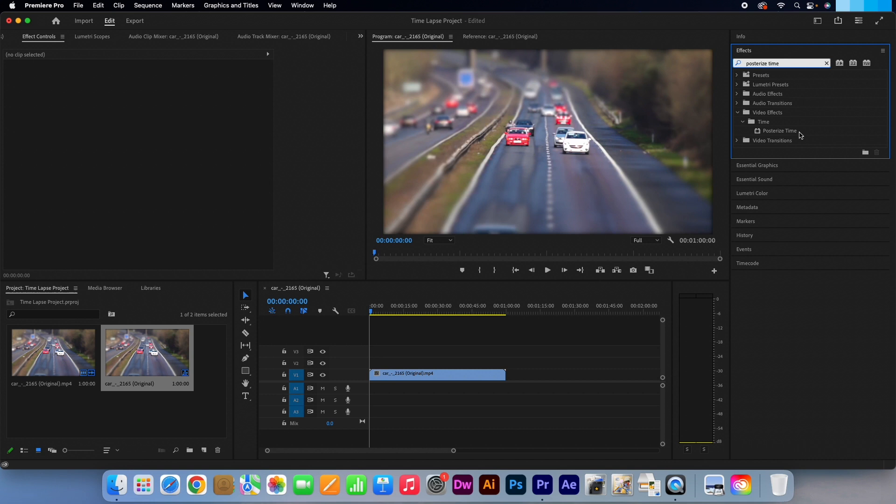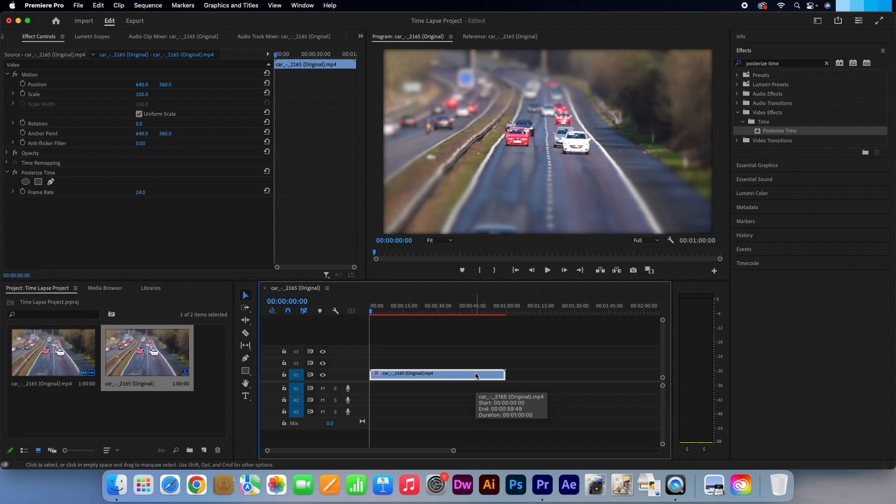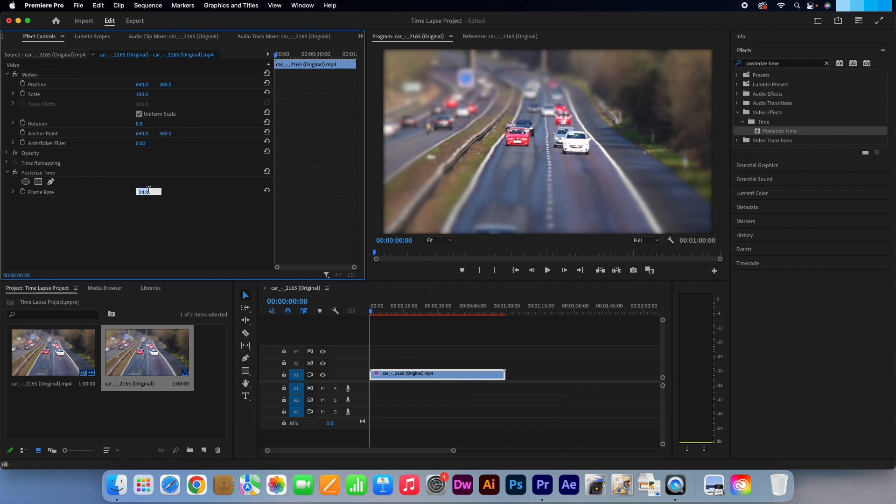Drag the effect onto your video clip. Make sure your video clip is selected on your timeline. Go over to the effects control panel and change the frame rate from anything between 1.0 to 1.5.